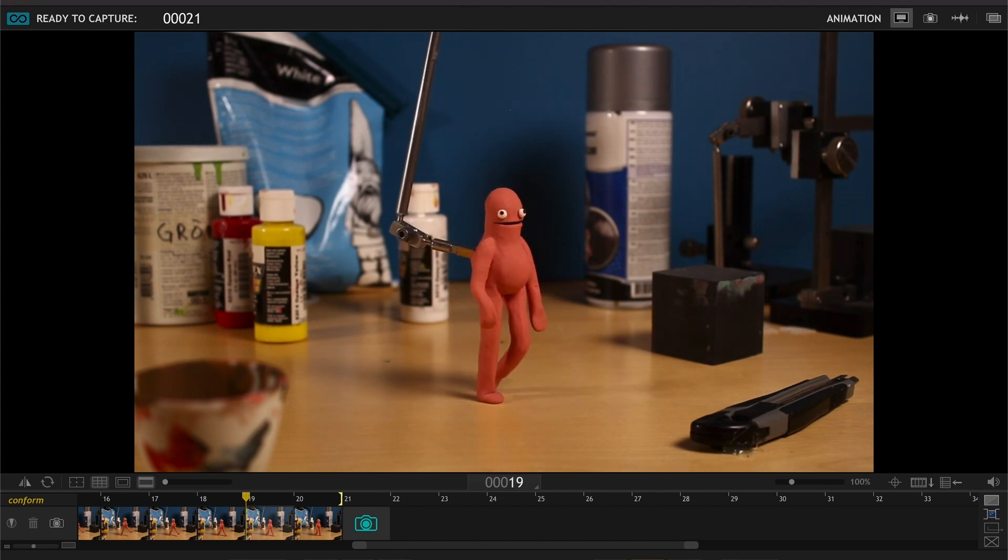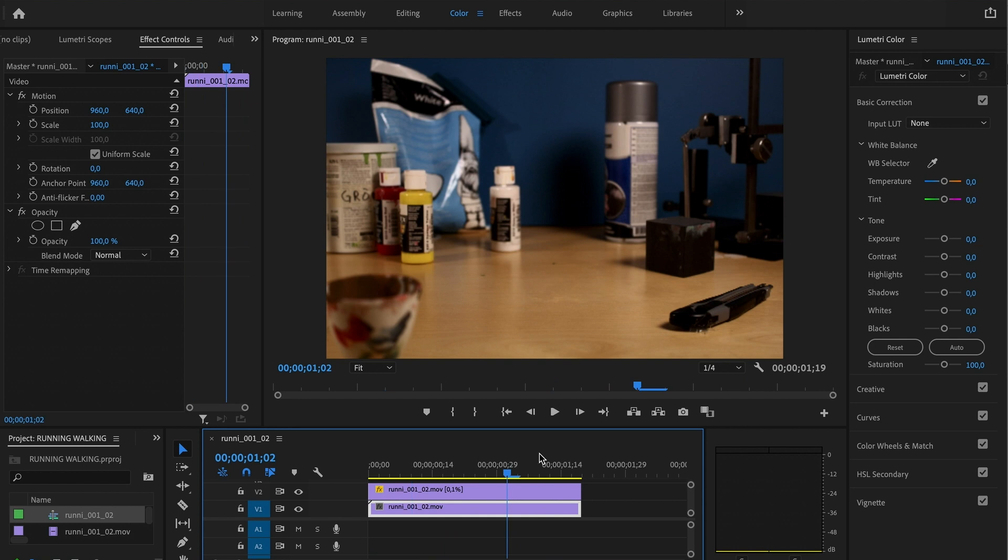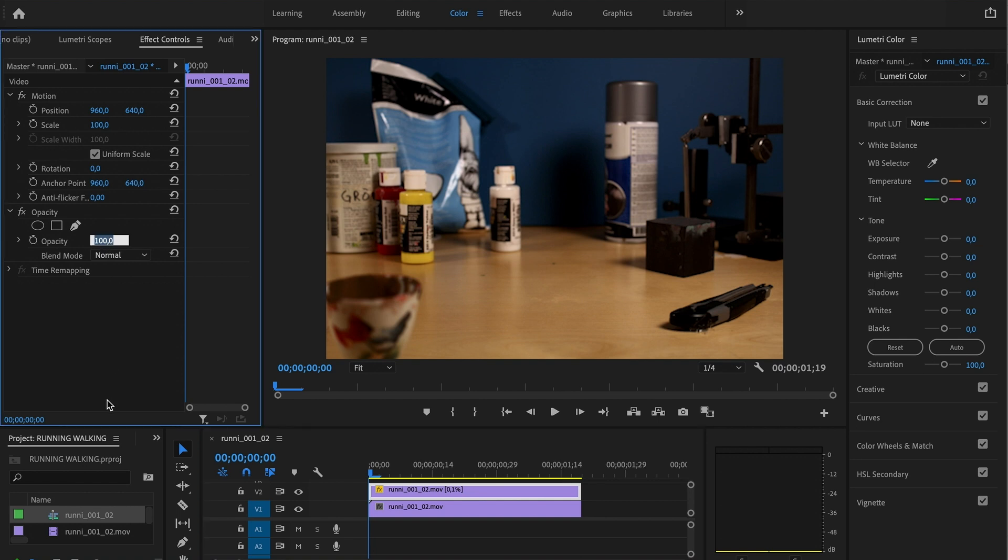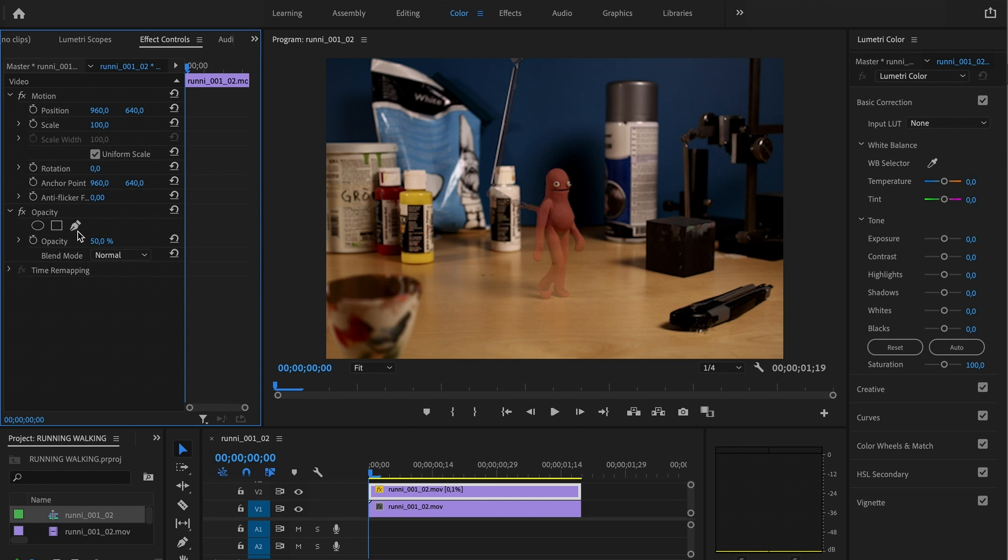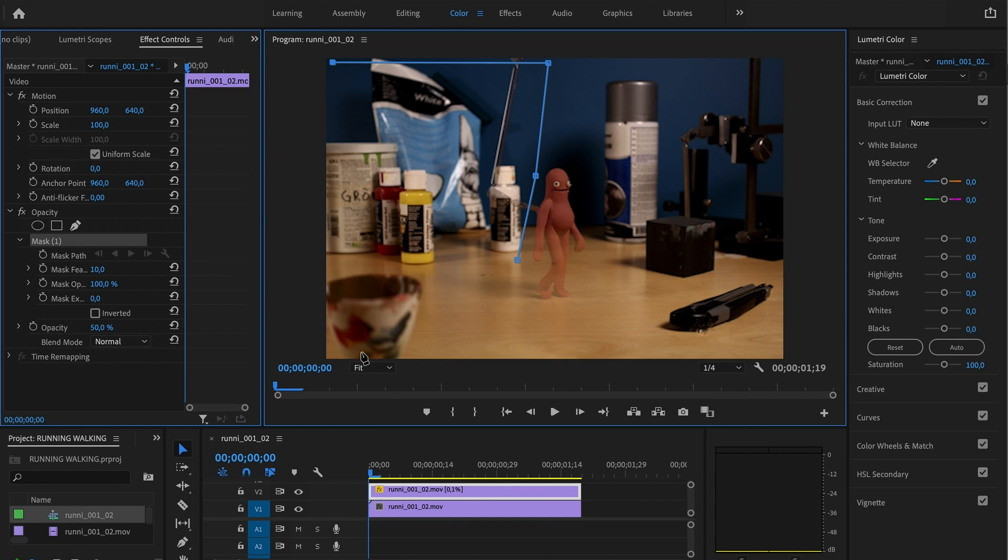And now we have the blank plate playing for the whole duration of our animation. But then we can turn down the opacity to 50 so we see what's happening. And now we're gonna start masking. And as always we wanna keep the shadow intact, so I'm gonna start doing a super simple mask like this.